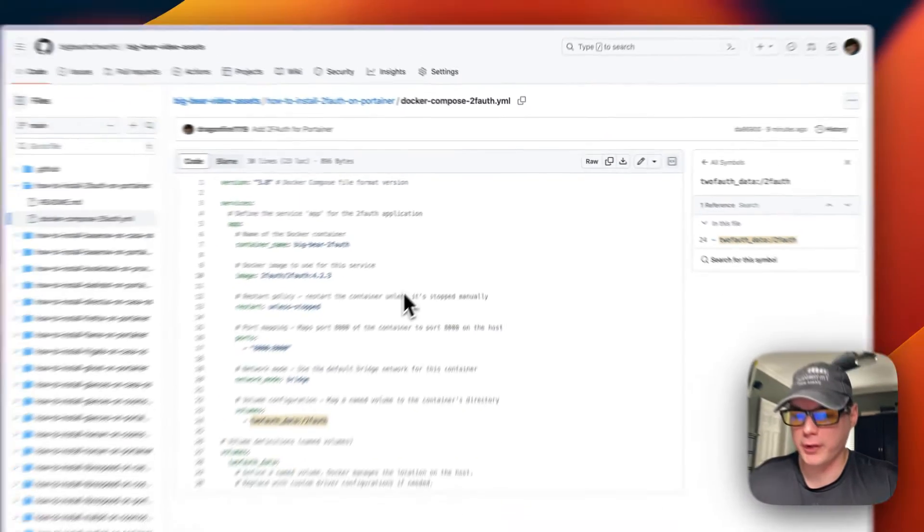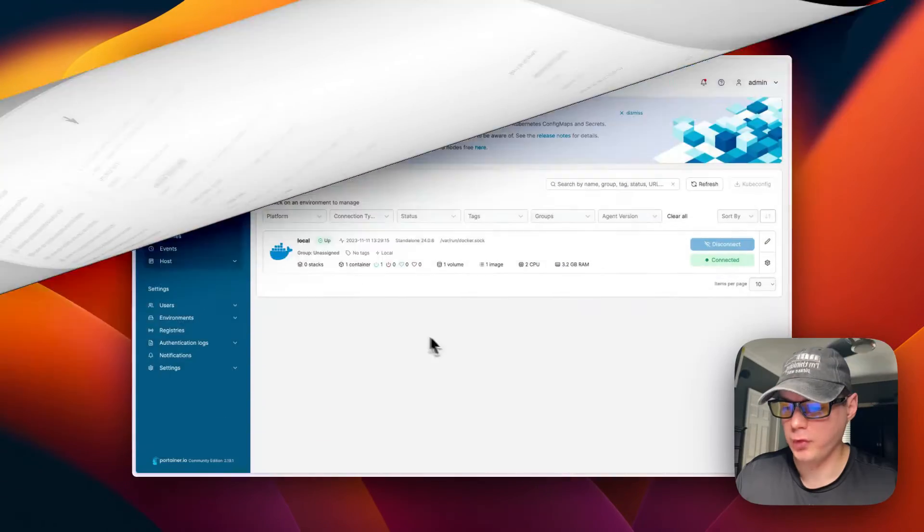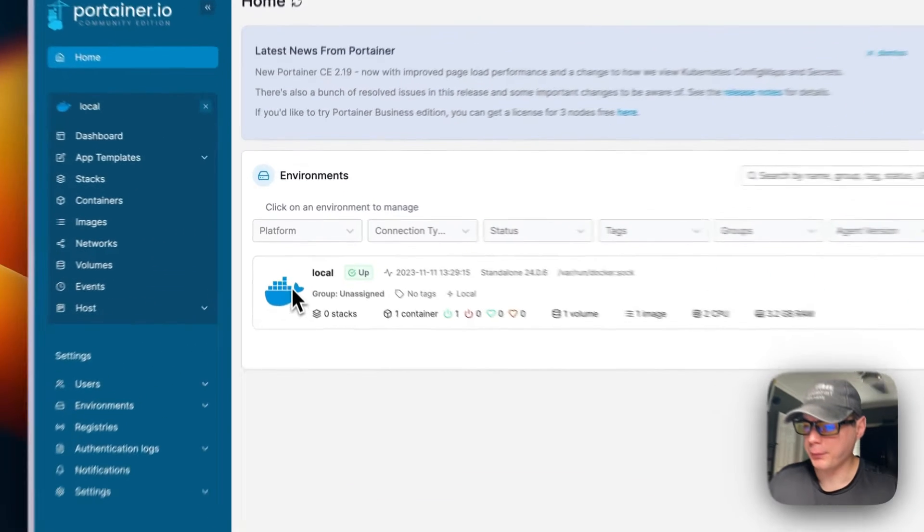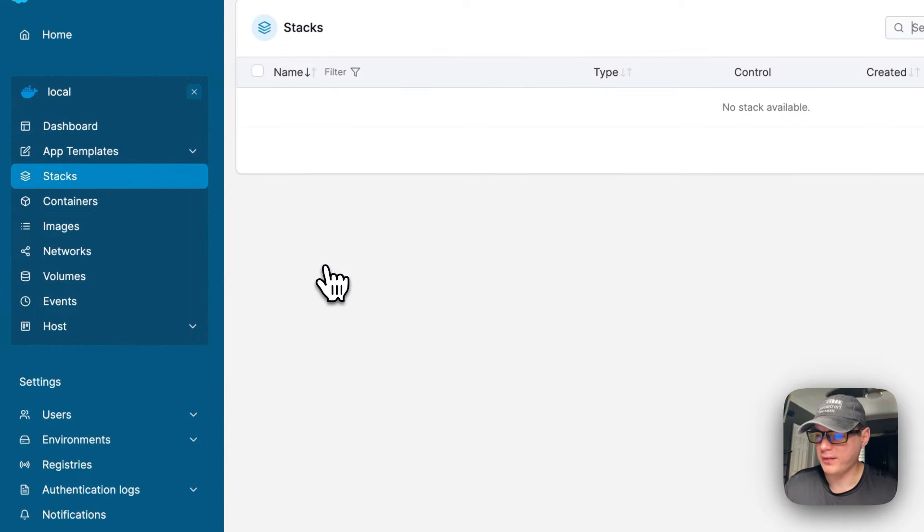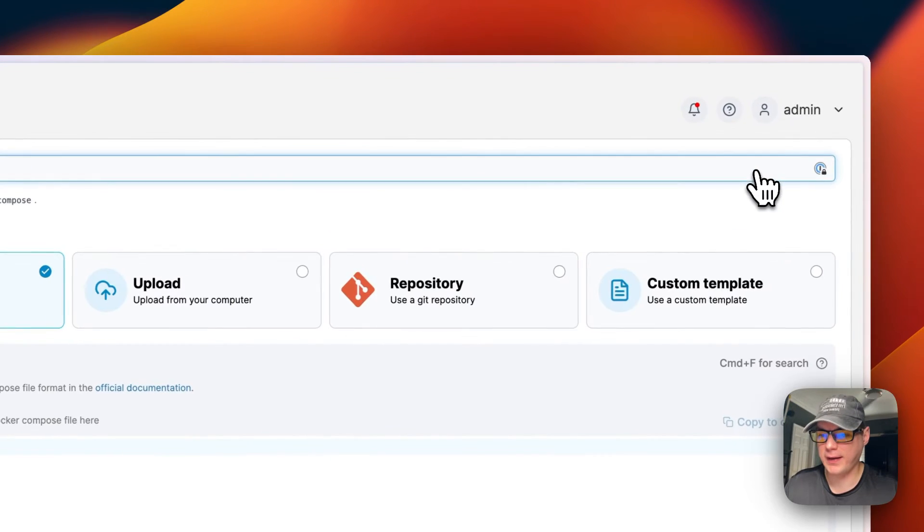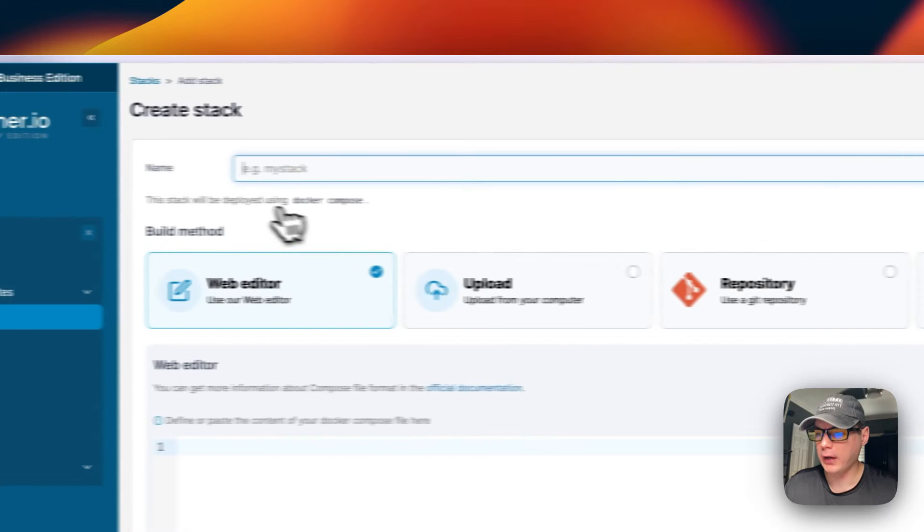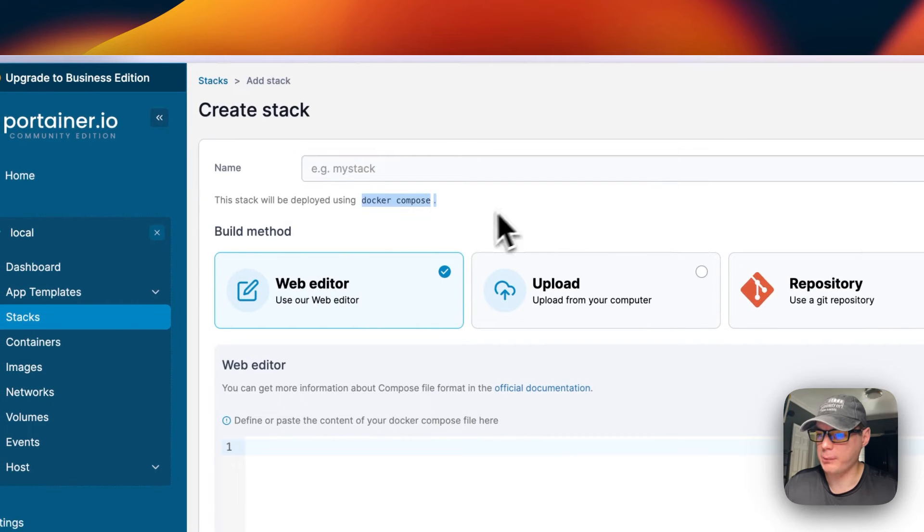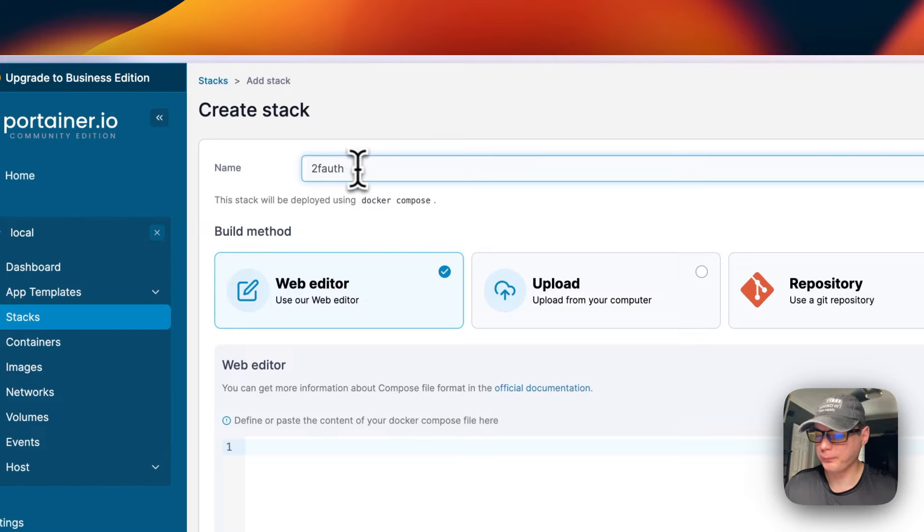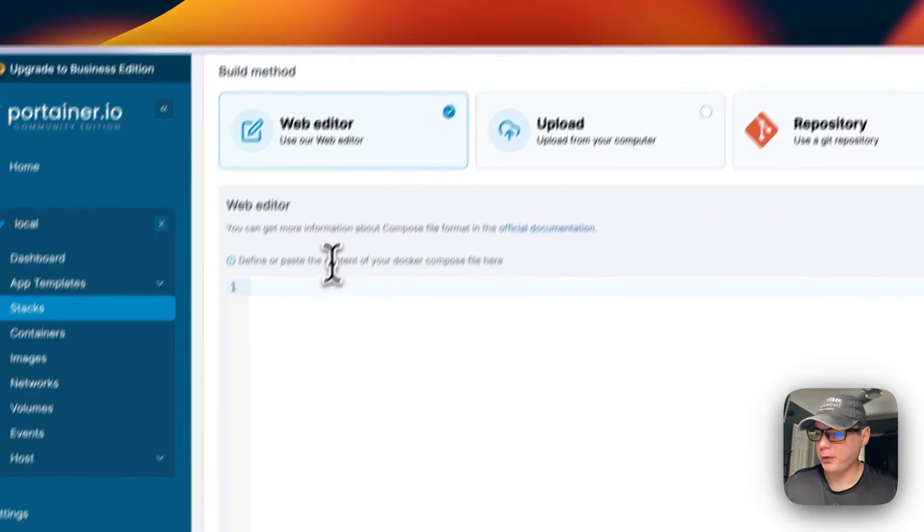I'm going to go over to my Portainer and get this installed. I'm going to start on my Portainer, go to local, then stacks, and then add stack up here. A stack is just Docker Compose in the background. I'm going to name my stack '2fauth-stack'.